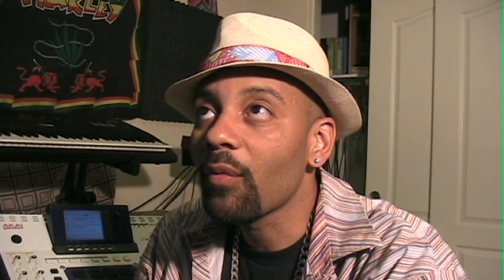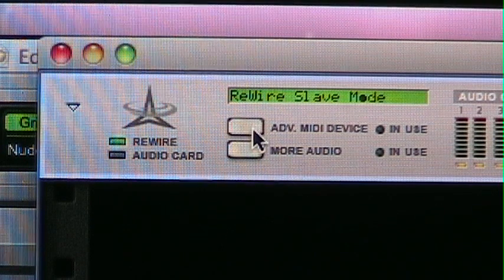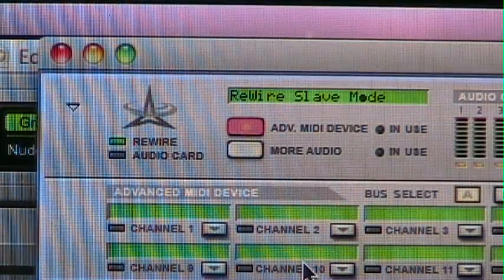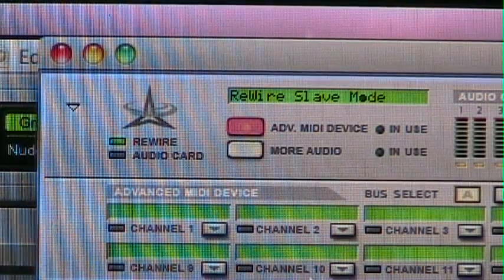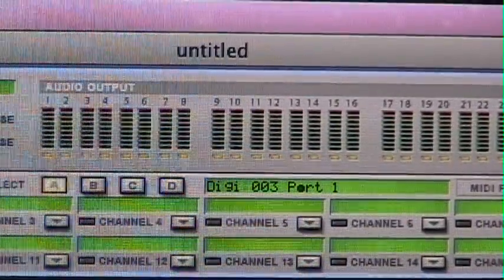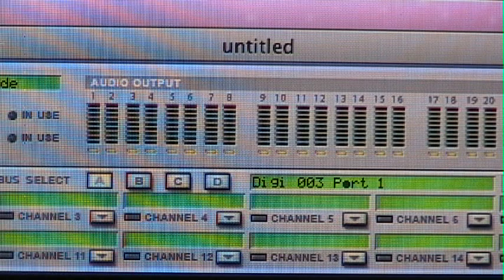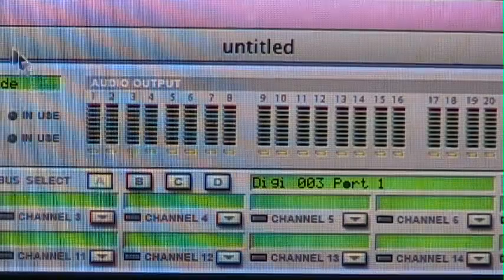Then go back to your rack and find the Hardware Device. There's a little button that says Advanced MIDI Control Device — click that. When you click it, it drops down and you see all these little empty slots. You'll see the four buses we just set up. In Bus A you should now see Digio 3 Port 1, and in the other buses you should see nothing.